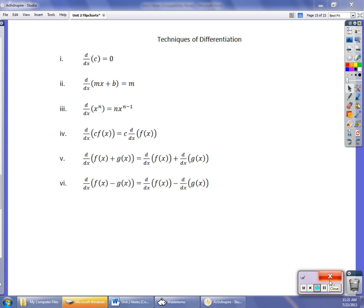We're going to explore some more techniques of finding derivatives today. In this first section, I'm going to formalize some of the things we talked about in our last video in terms of our power rule and polynomial functions and constants and all that stuff.